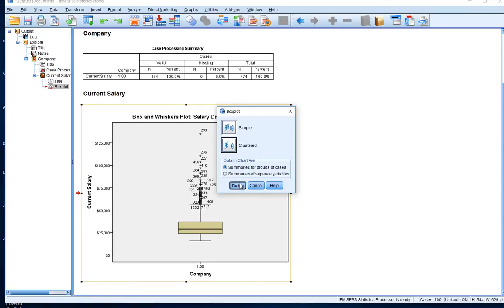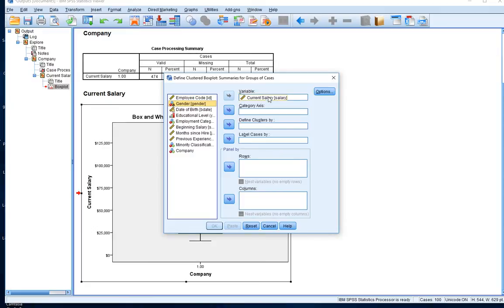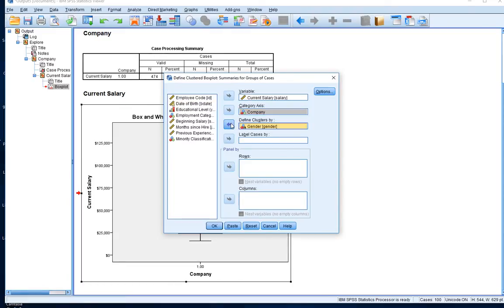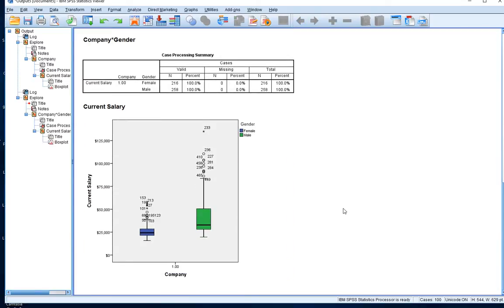The clustered plot is going to keep groups of values together. I'll define the variables - let's get rid of employment category and gender here. We have current salary as the variable to plot, the category axis includes everybody, and we define the clusters based on gender. The variable is current salary, the category axis is company, and the clusters are defined based on gender.